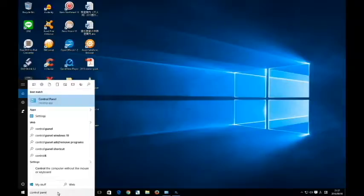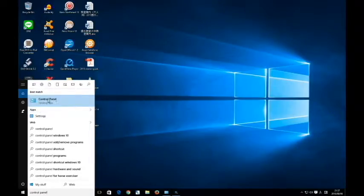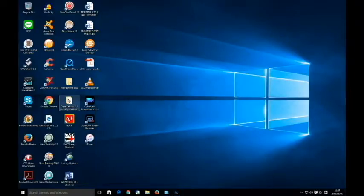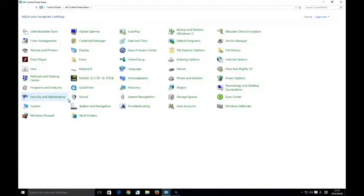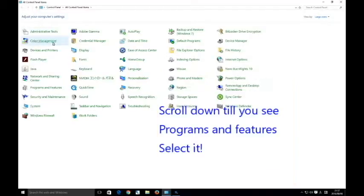If you see it at the top, go to it, select it and click it. Then you'll see this window, scroll down to programs and features,